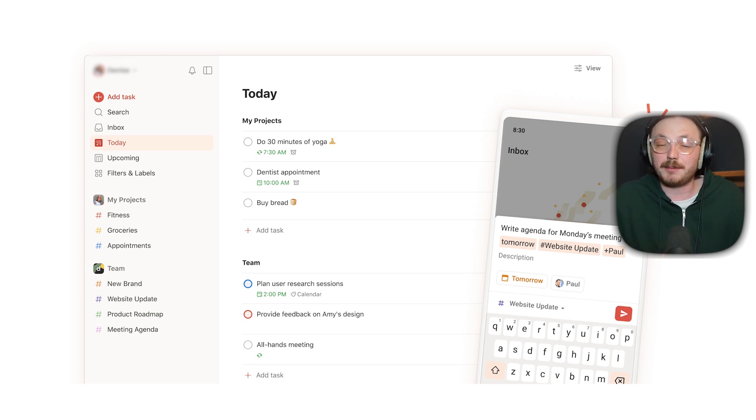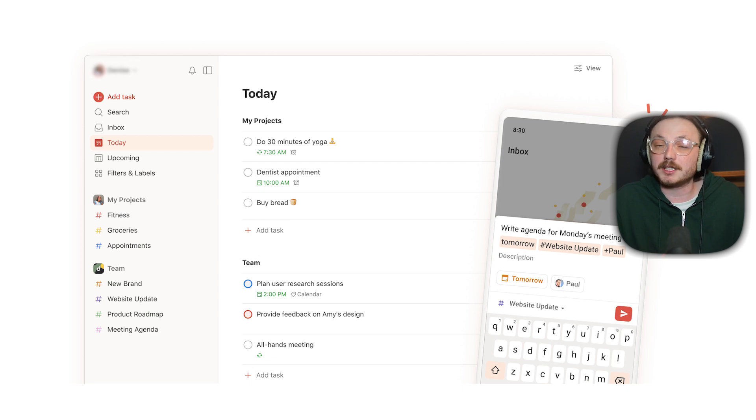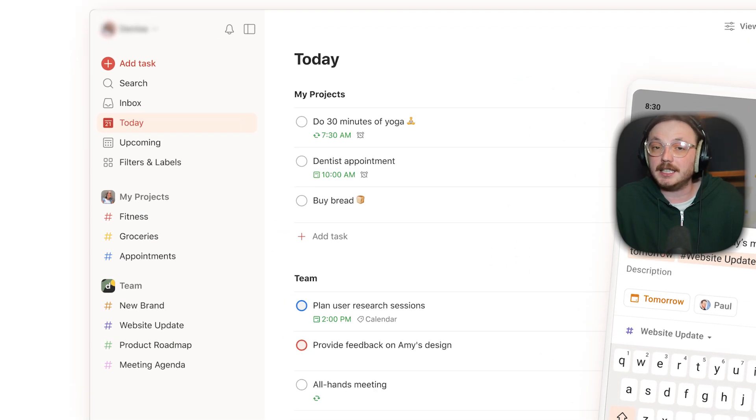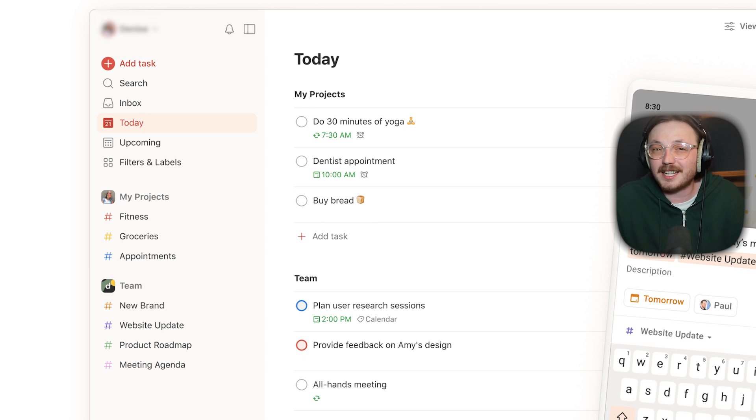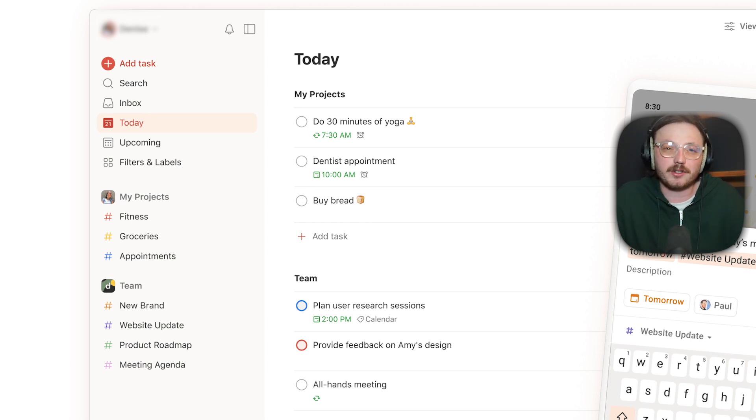Next up is user experience. Todoist keeps things simple. The design is clean and easy to use. You can quickly add tasks using natural language and get to work right away without distractions.